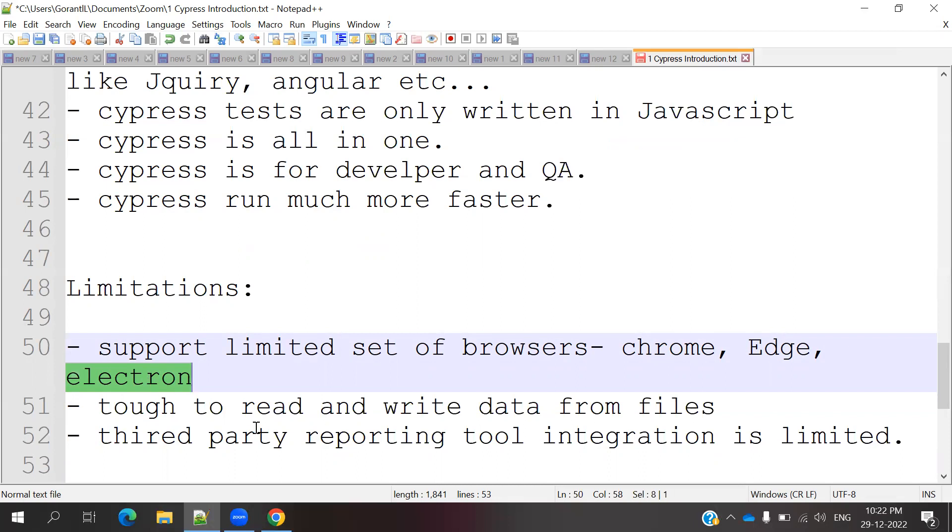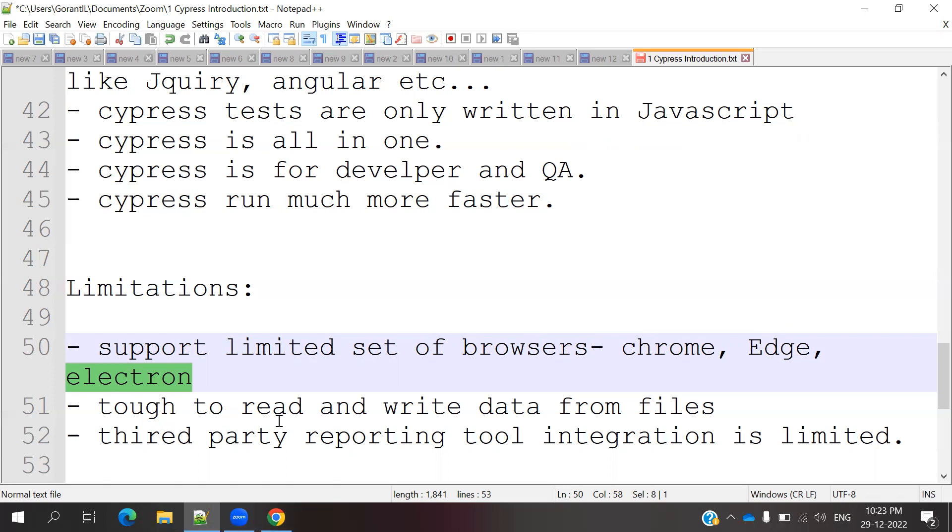Second limitation is reading and writing data from external files. When you use Excel files, JSON, XML, CSS files, reading and writing those files is very complicated. We need to write different logics because it's completely using JavaScript. We need to use different formats then only we can do read and write operations with external files. When you compare to Selenium, it's very easy, but Cypress is very difficult.